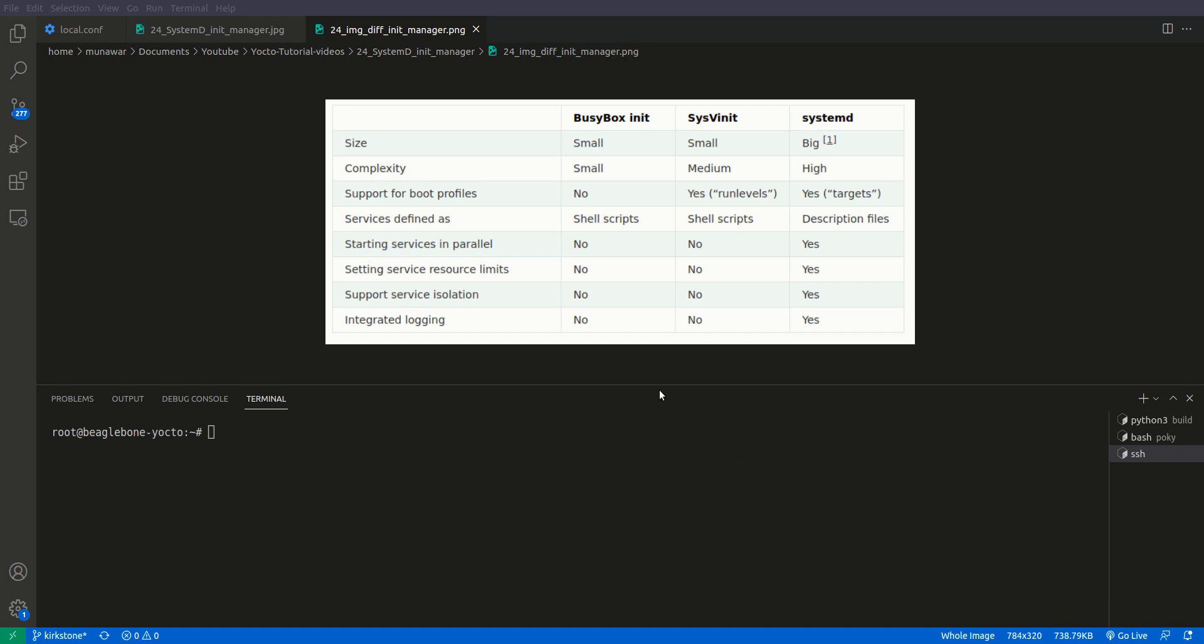If you see this diagram, so the size: busybox is the smallest, systemd is also small, systemd has a big footprint. Then complexity: small complexity, median complexity, higher complexity. Boot profiles? No, it has run levels. In systemd they have run levels. If you go to etc init.d there you will find different folders for different run levels. And then here in systemd we have targets. It is defined in shell script, shell script is defined in description file.